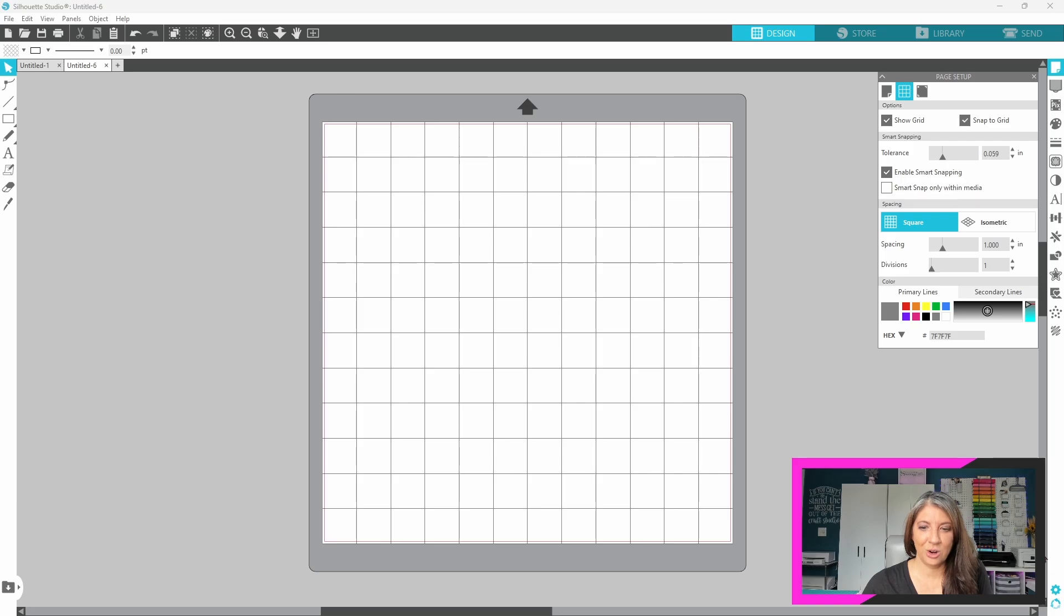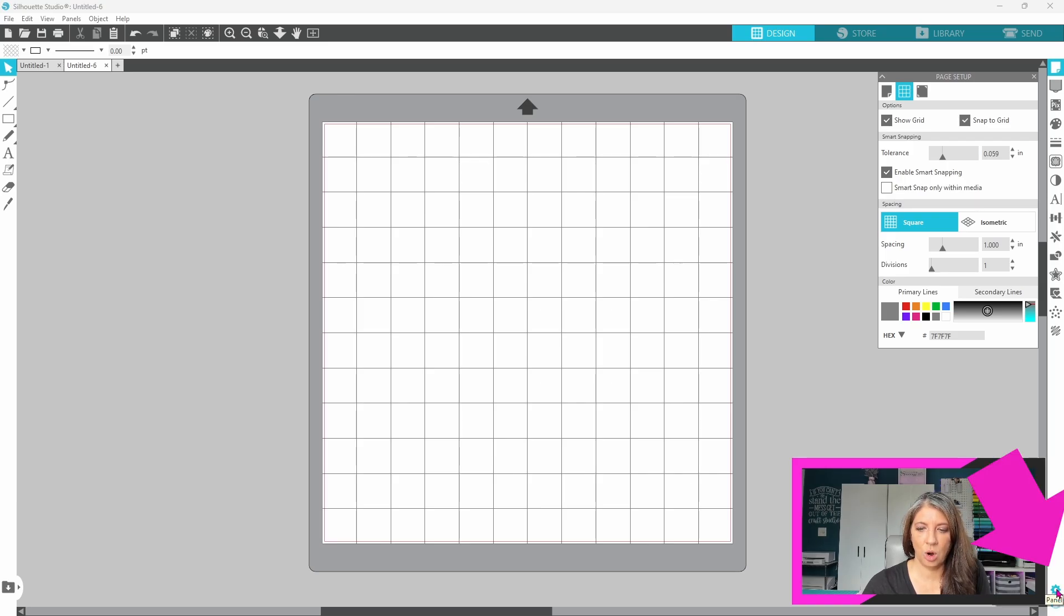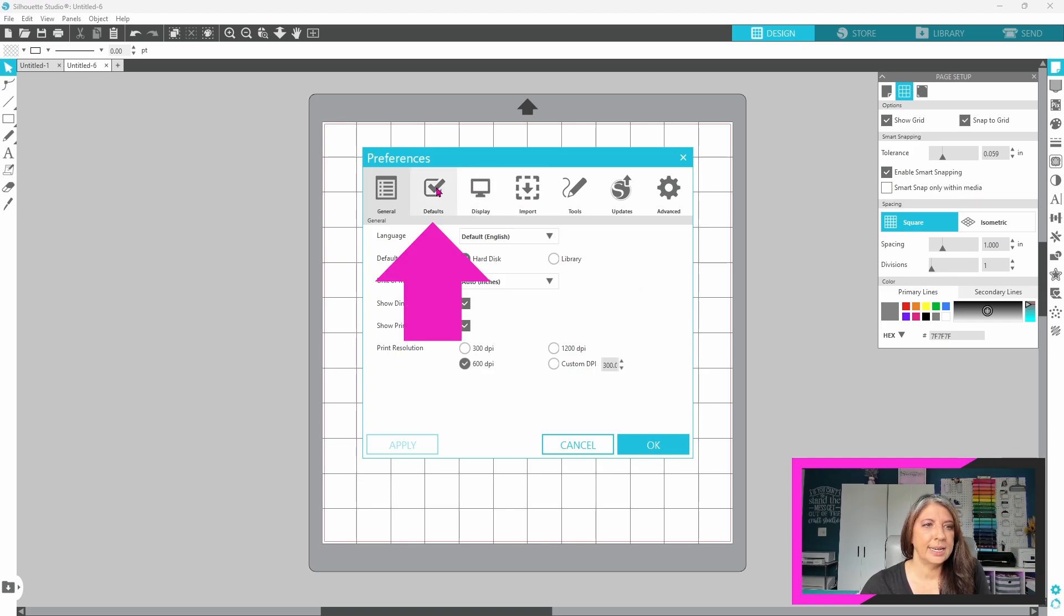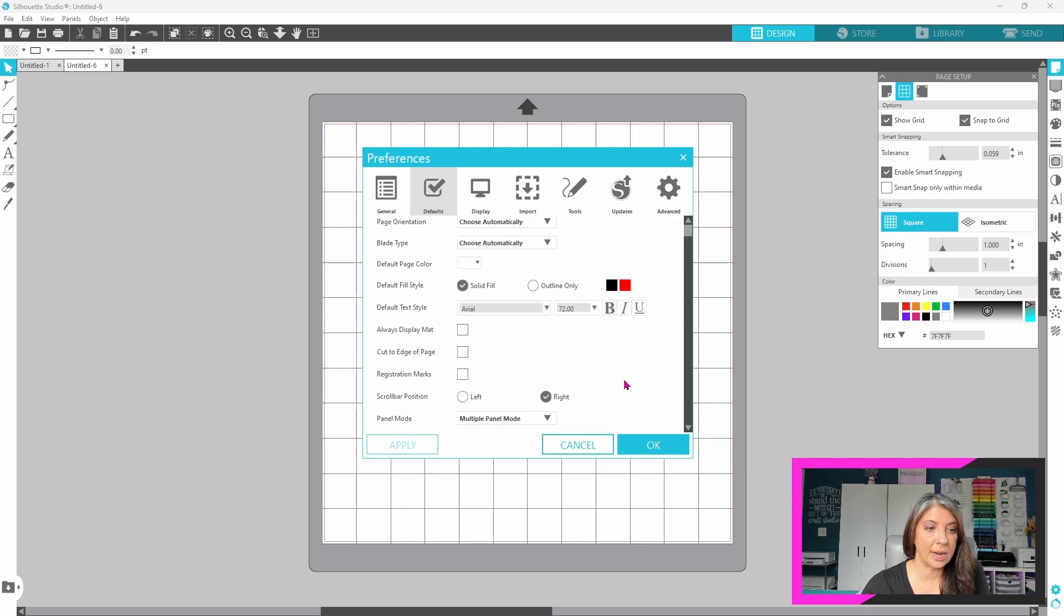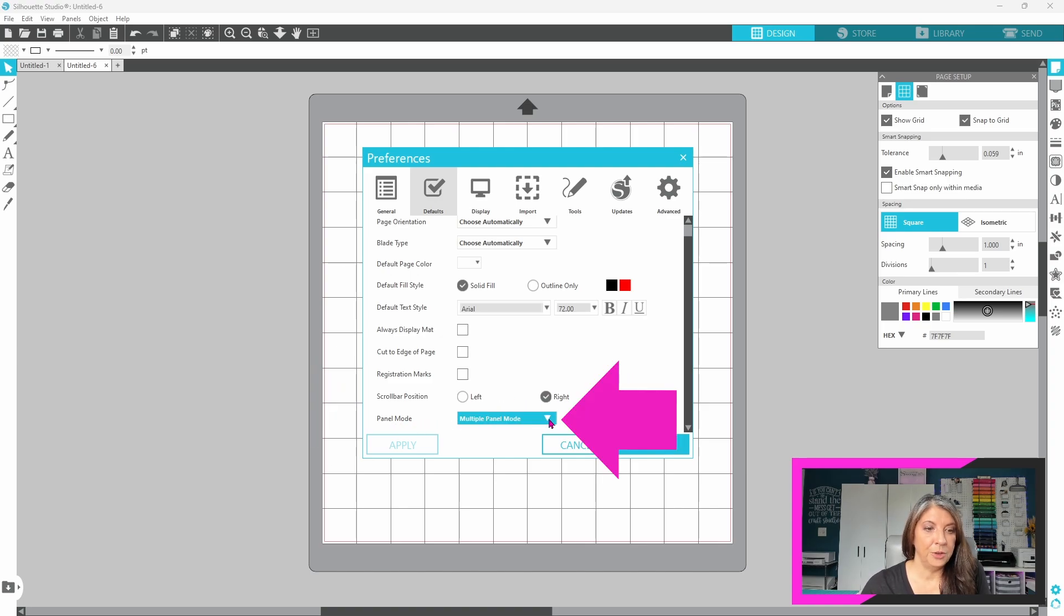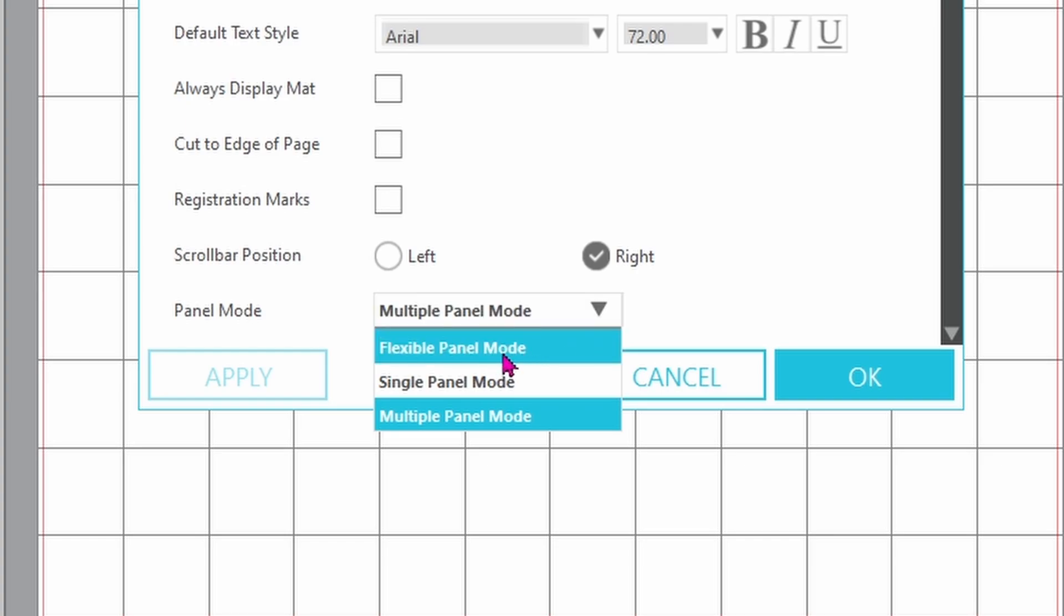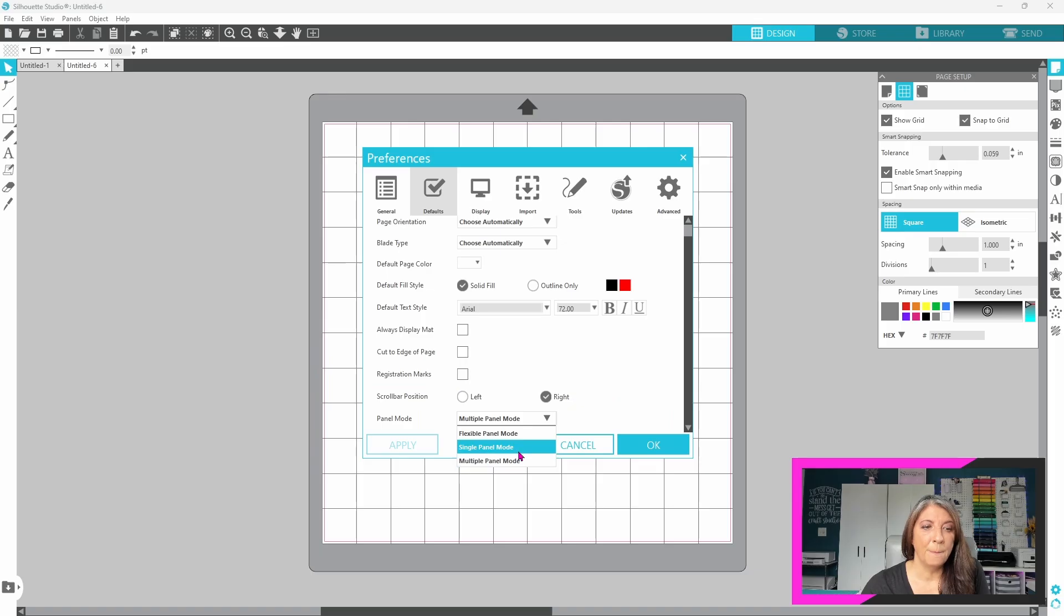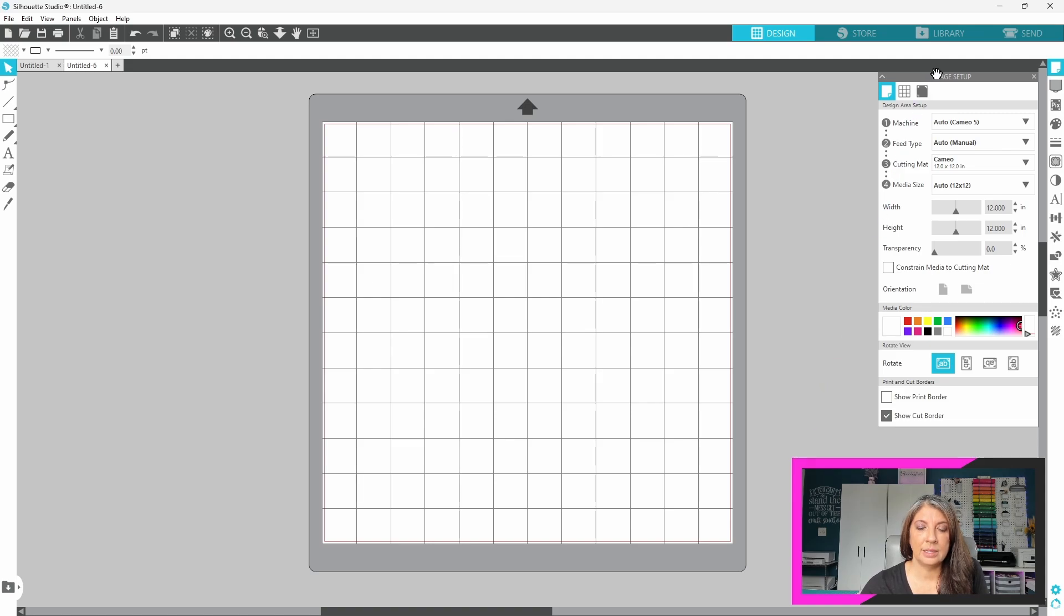The first thing we are going to look at is panel mode. That is down in your preferences here. Look for the little blue gear. We are going to head to the second tab, which is defaults, and scroll all the way to the bottom, and you'll find panel mode. If you click on this little down arrow here, you'll see that you have the option to have flexible panel mode, single panel mode, or multiple panel mode. Most people run the software in single panel mode, and that means that you can have one panel open at a time.